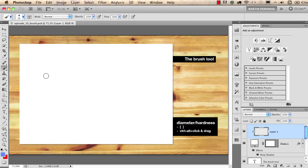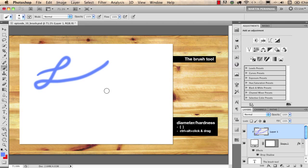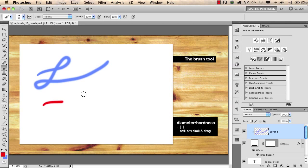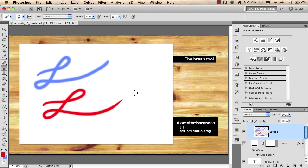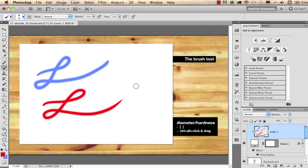So now if I start drawing I draw with blue and if I press X I can draw with red. So as you can see this is a really fast and easy way to work with two colors.